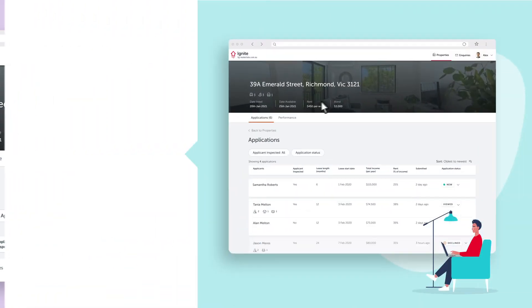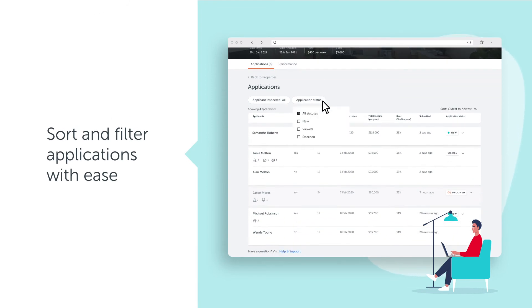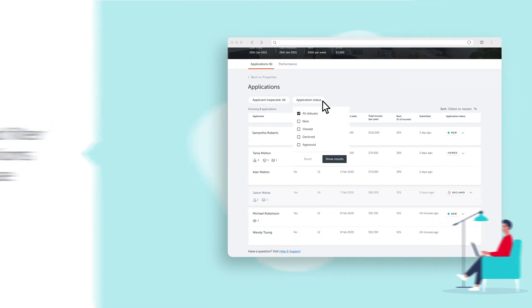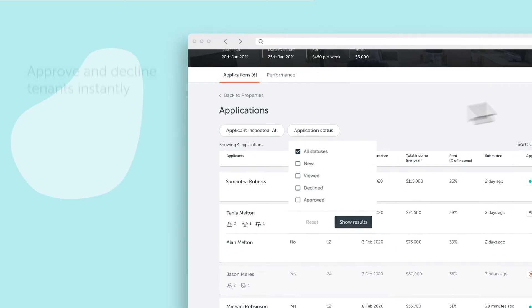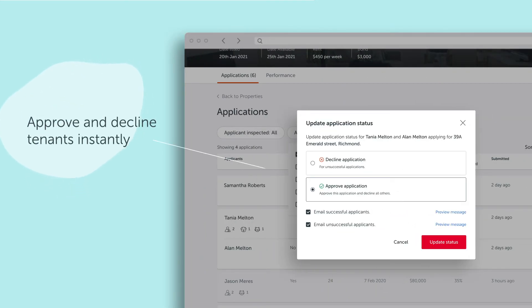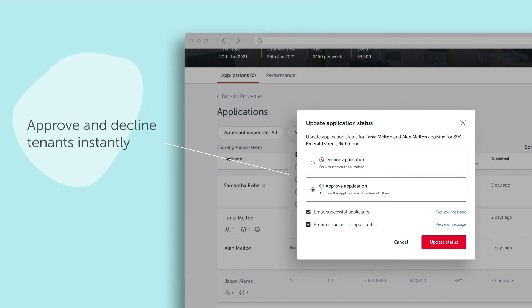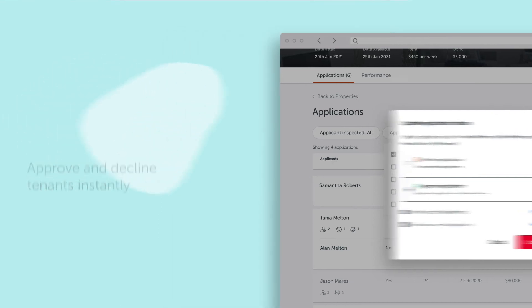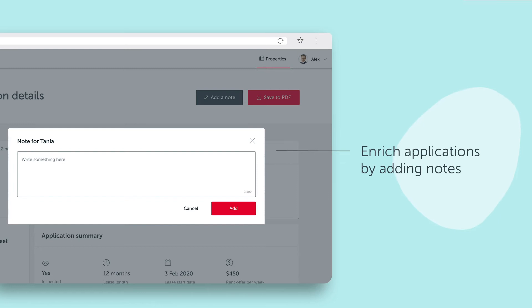The new platform allows you to sort, filter and apply a status to process applications with ease, and finalise them with a new approve and decline function, which can automatically notify successful and unsuccessful applicants. You can also add notes to your applications.